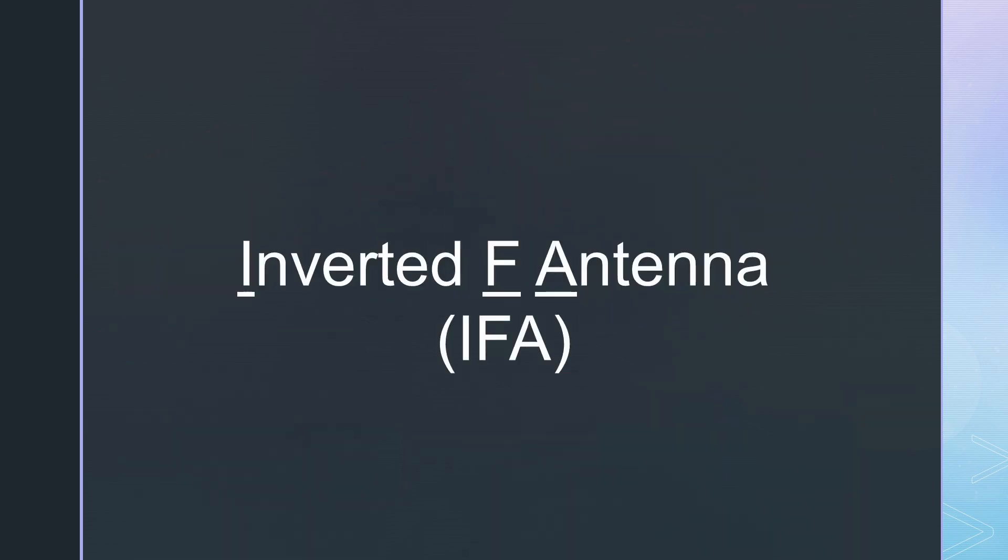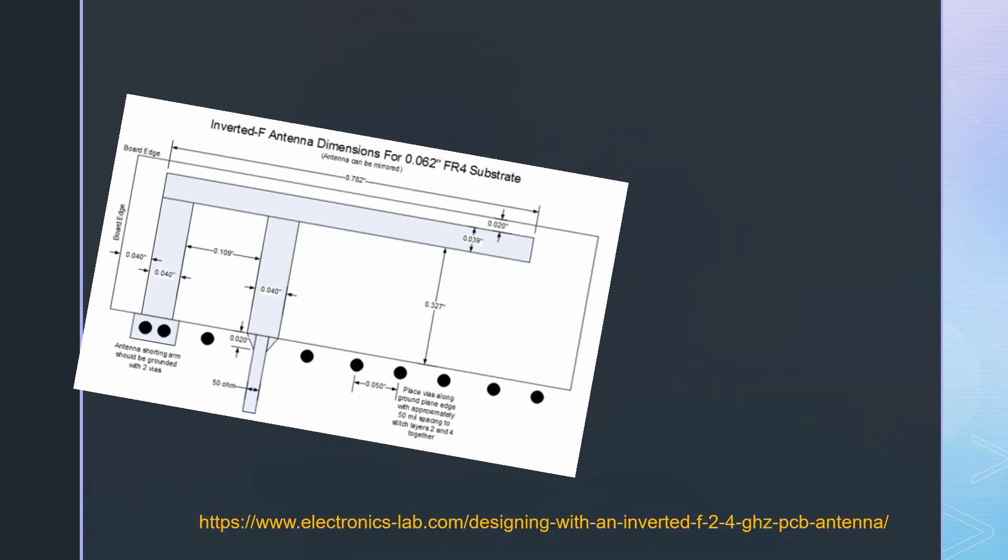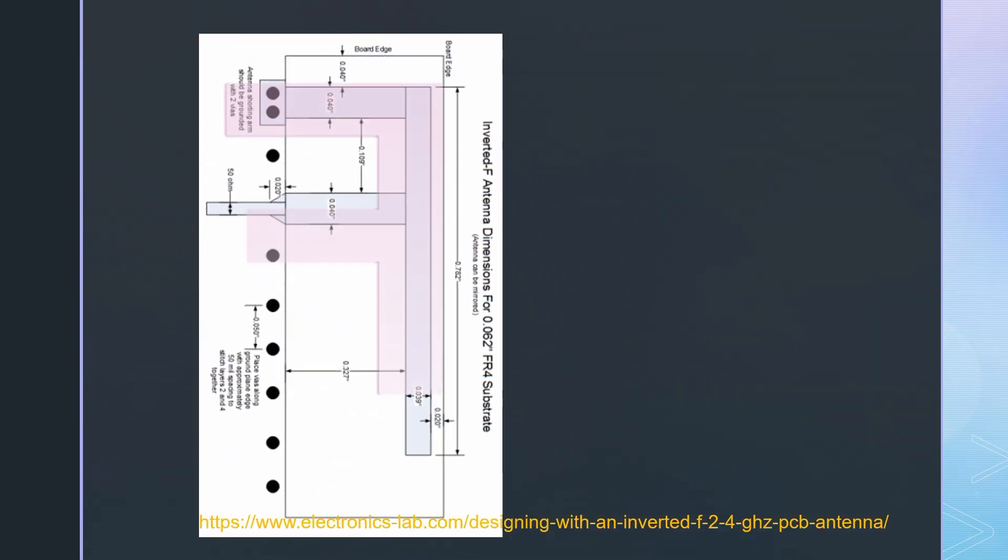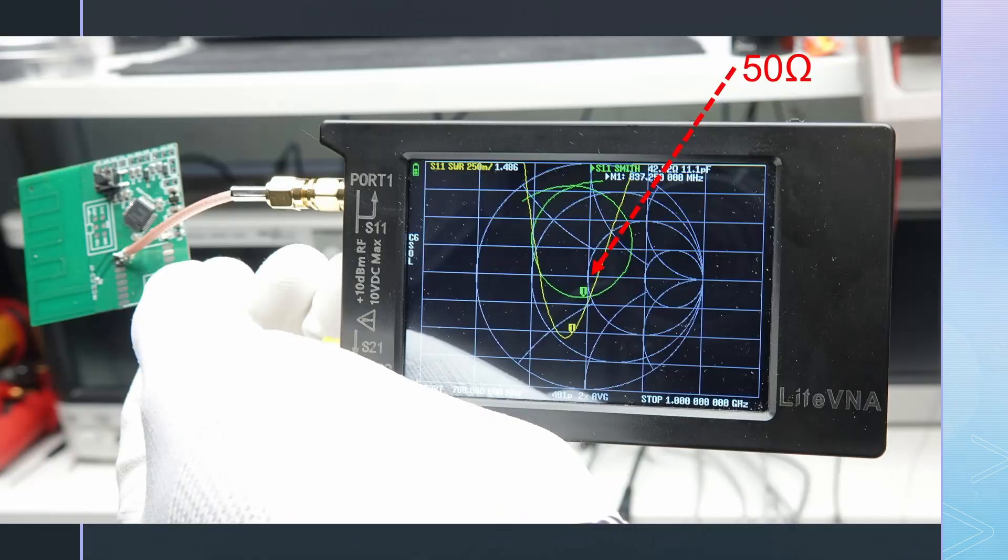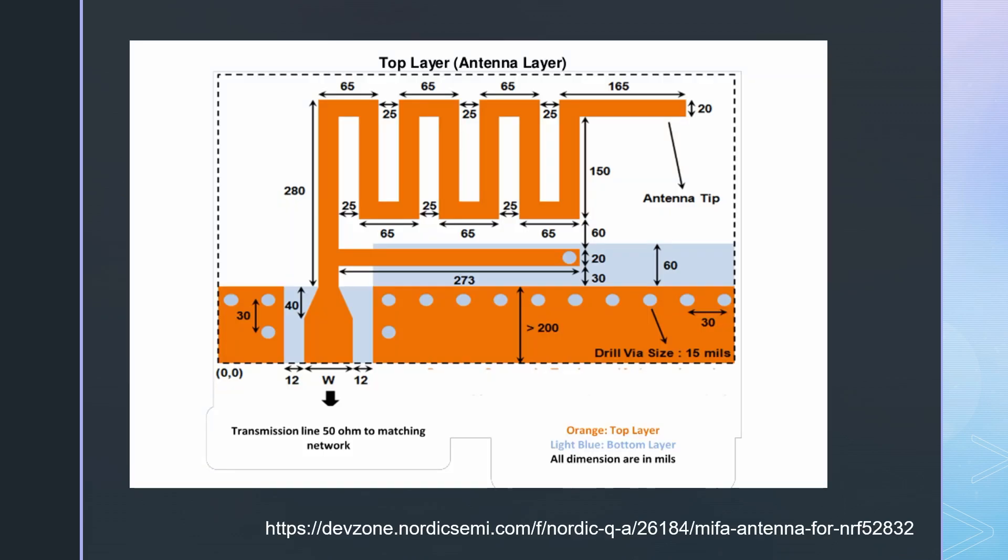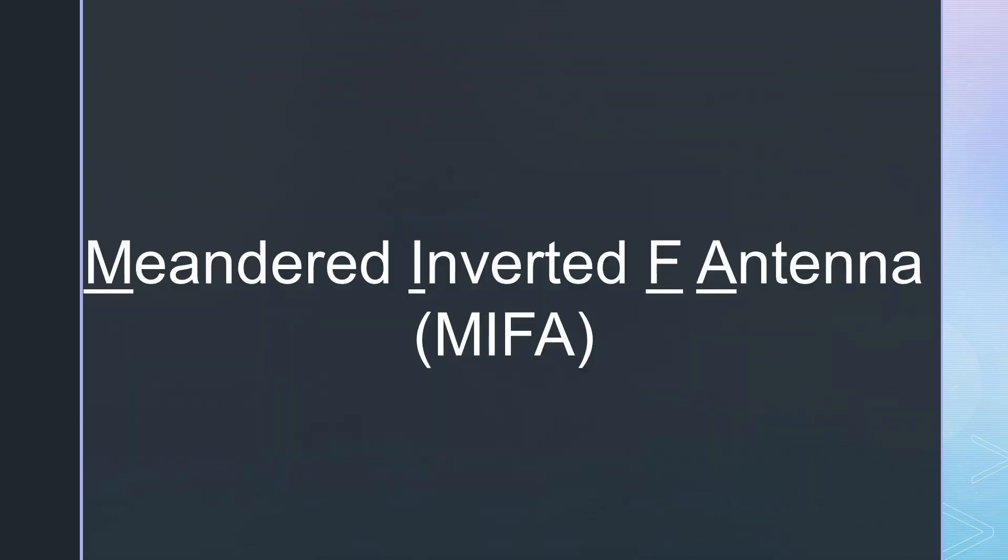The name of those antennas is inverted F or IFA because of their original shape. Its impedance is 50 ohms if done right. And because most of the modules we use are 50 ohms, we can connect it directly using a 50 ohms transmission line. To reduce the size, we can meander the resonator. Then the antenna is called MIFA.